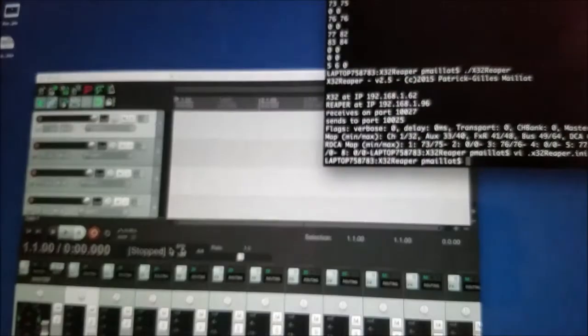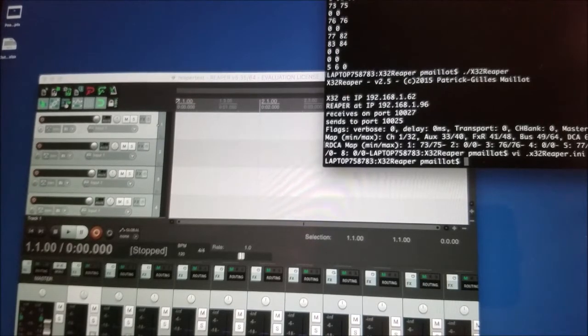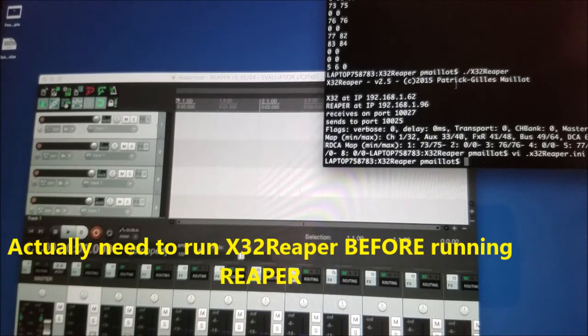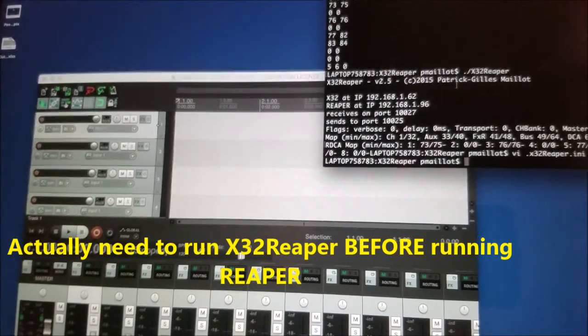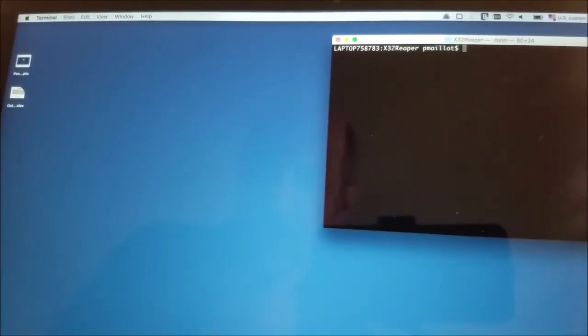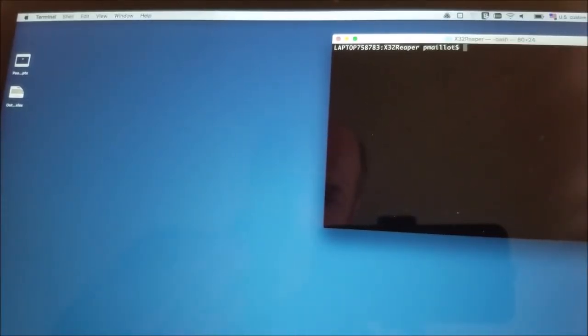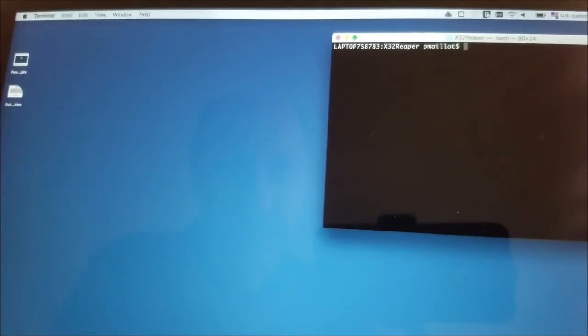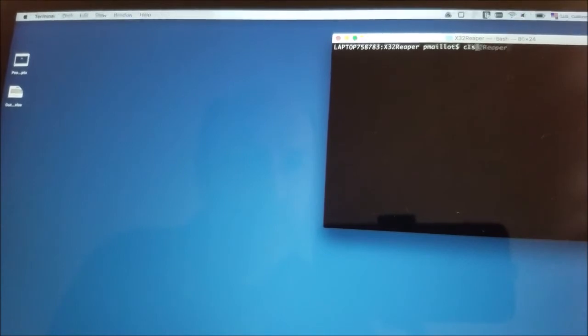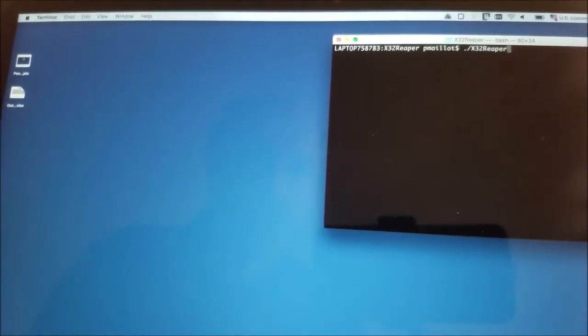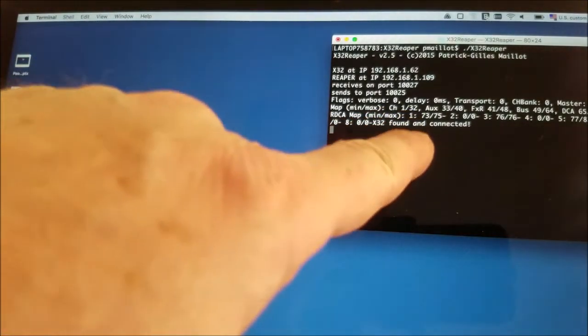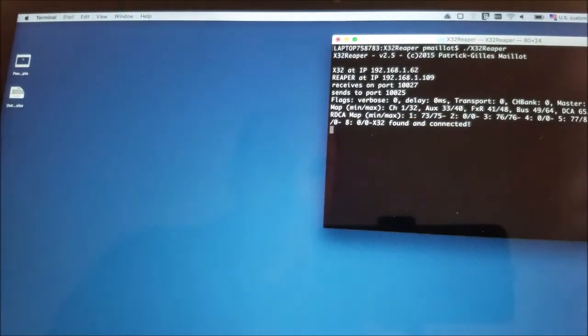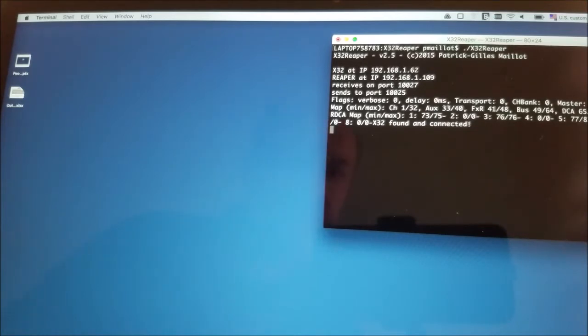I have Reaper running. And what I'm going to be doing now is launch the X32 Reaper program. I stopped Reaper because the ideal situation, you should be running X32 Reaper before you run Reaper. And I cleaned the screen, and I'm going to run X32 Reaper. So X32 Reaper is this time starting, and it says that it found the X32. It found it, and it's connected. So now, X32 Reaper is running. It's expecting the X32 at IP address 62. The Reaper at the system at address 109. And my X32 is connected. All this is all on the same Wi-Fi.